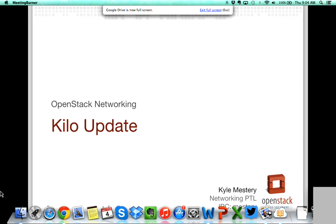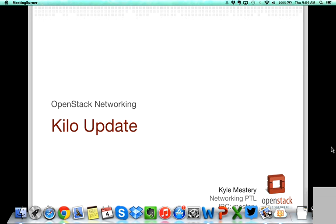Welcome to the PTL overviews for Kilo. Today we are joined by three PTLs that will be going over their projects and what's upcoming for Kilo, as well as anything that's worthy to note for users and operators with Juno. Today we have Kyle Mestri with Neutron, Ann Gentle with documentation, and Thierry Perez with release cycle management. We'll start with Kyle Mestri.